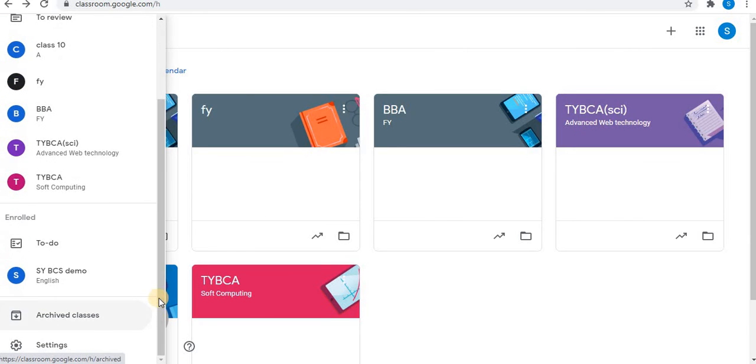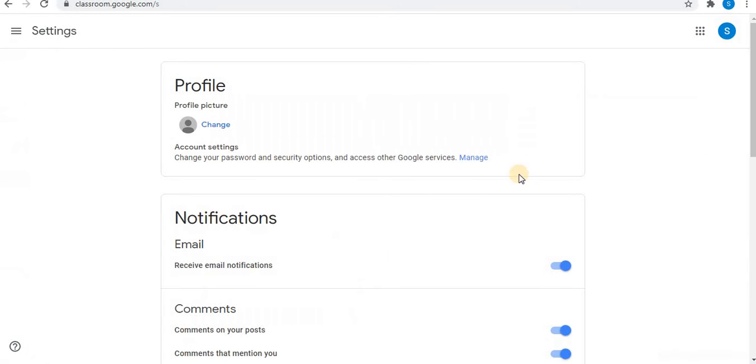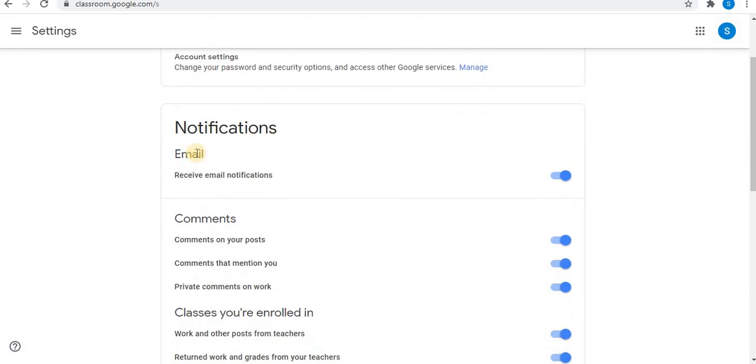In the main Google Classroom, you will find the setting option. From the first option, you can change the profile. You can manage settings. Then comes notifications. In notifications, you can turn on and off receive email notification.